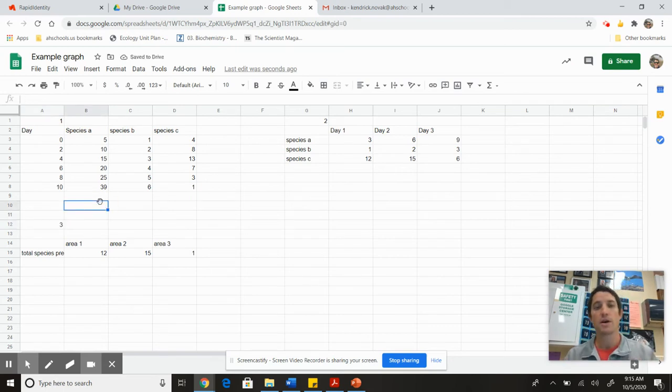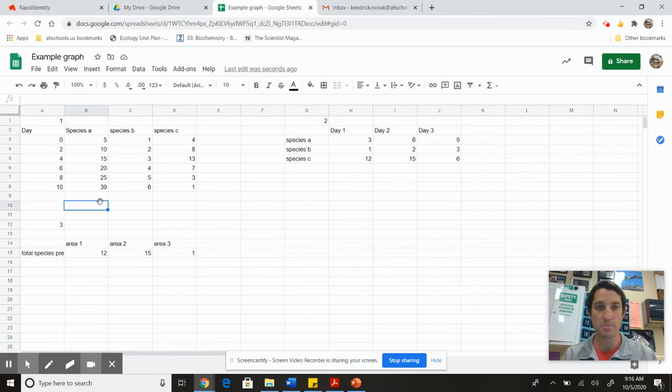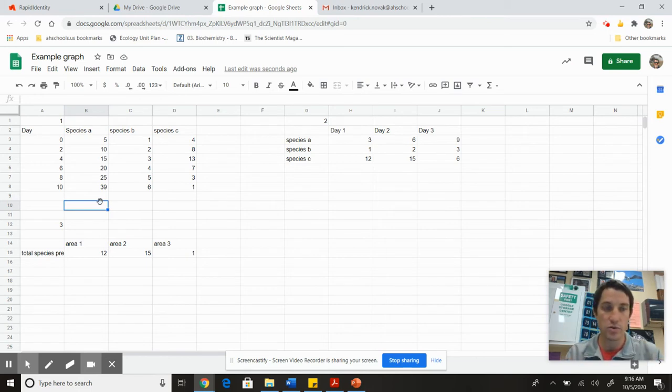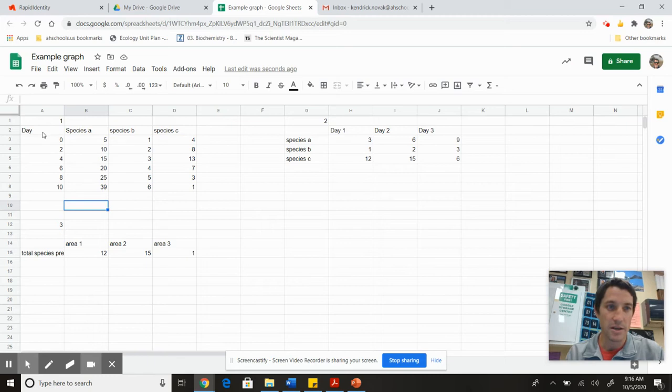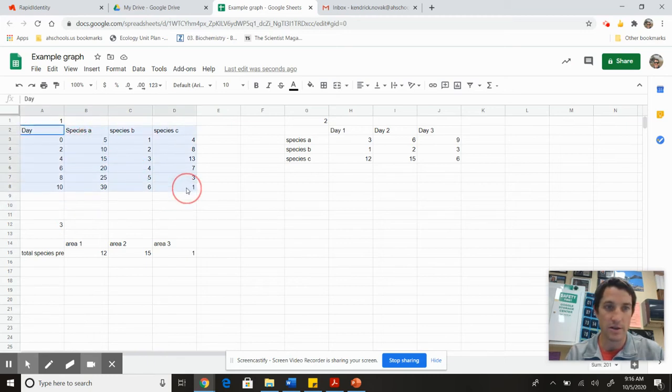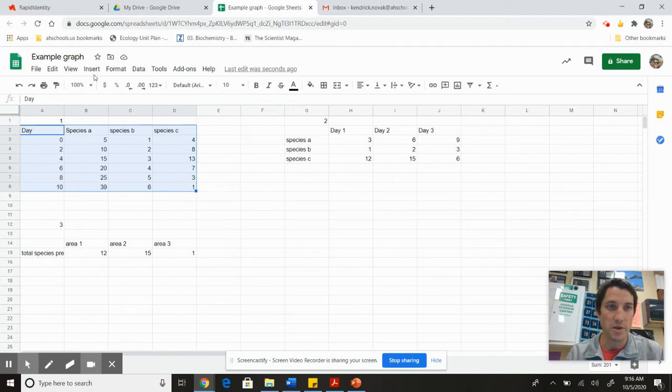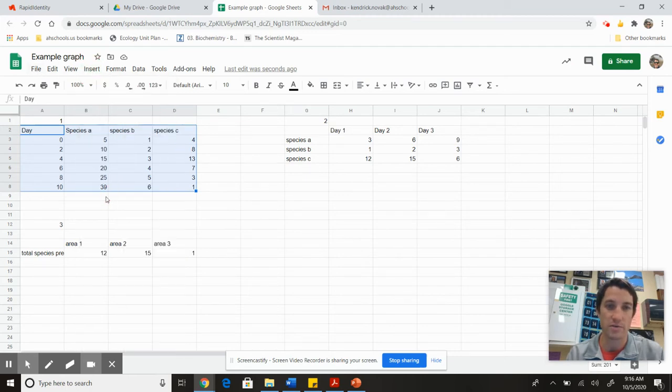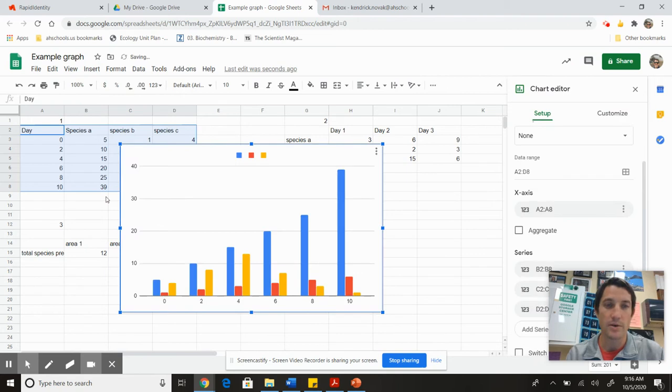Recall, when we're making graphs, anything that involves day or time—minutes, hours—you're going to use a line graph. I just typed in the data into a Google Sheet. If I highlight all of it, go up here and choose Insert, I want to insert a chart.